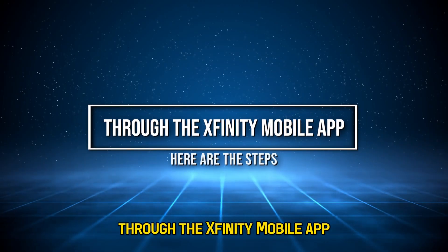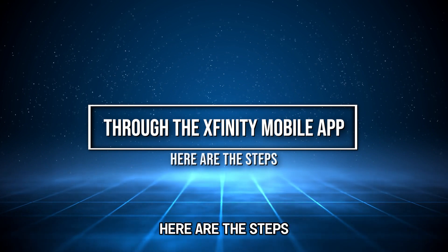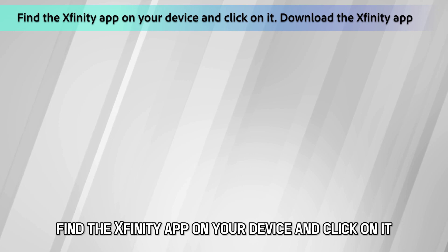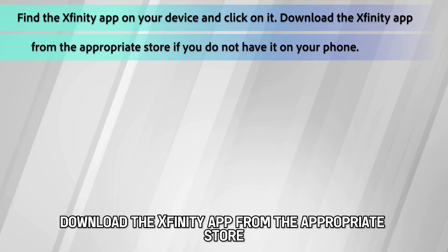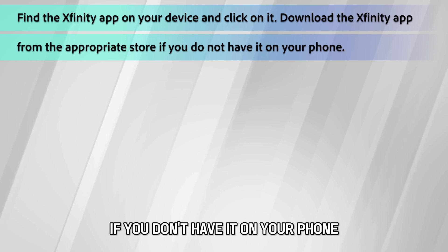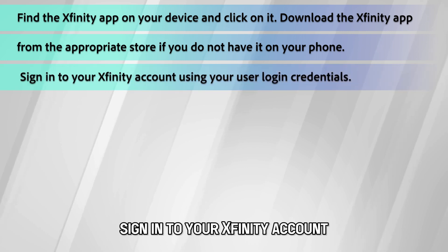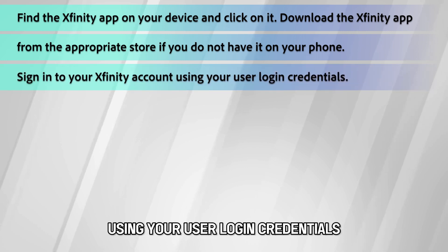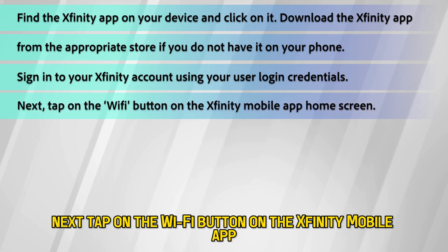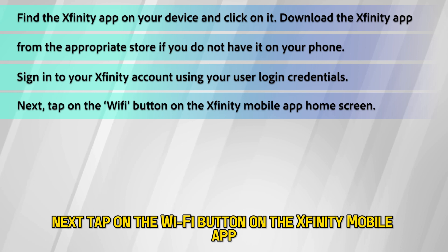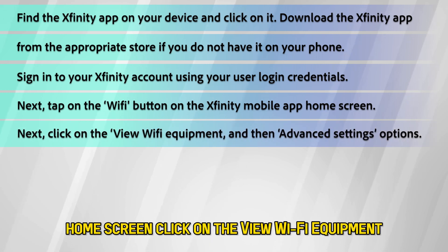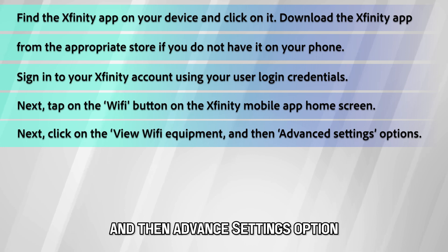Through the Xfinity mobile app, here are the steps. Find the Xfinity app on your device and click on it. Download the Xfinity app from the appropriate store if you don't have it on your phone. Sign in to your Xfinity account using your login credentials. Next, tap on the Wi-Fi button on the Xfinity mobile app home screen. Click on 'View Wi-Fi Equipment' and then the 'Advanced Settings' option.